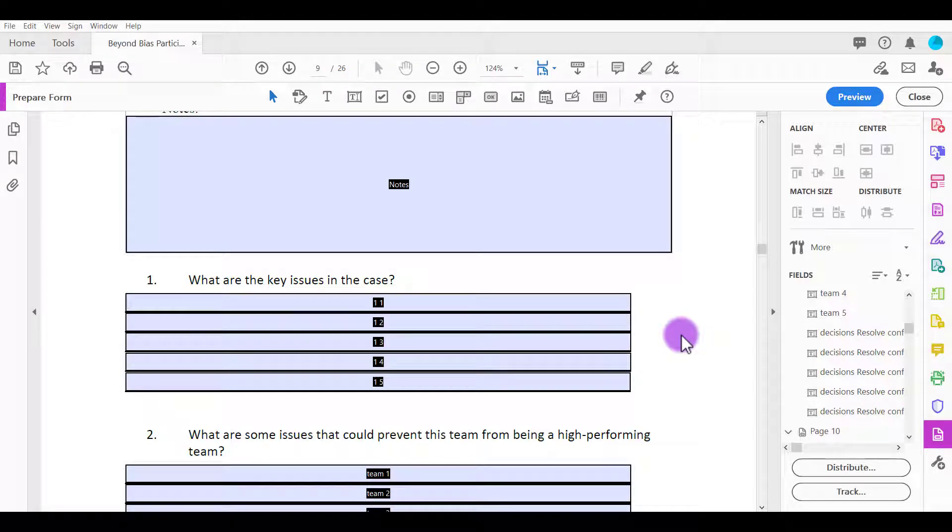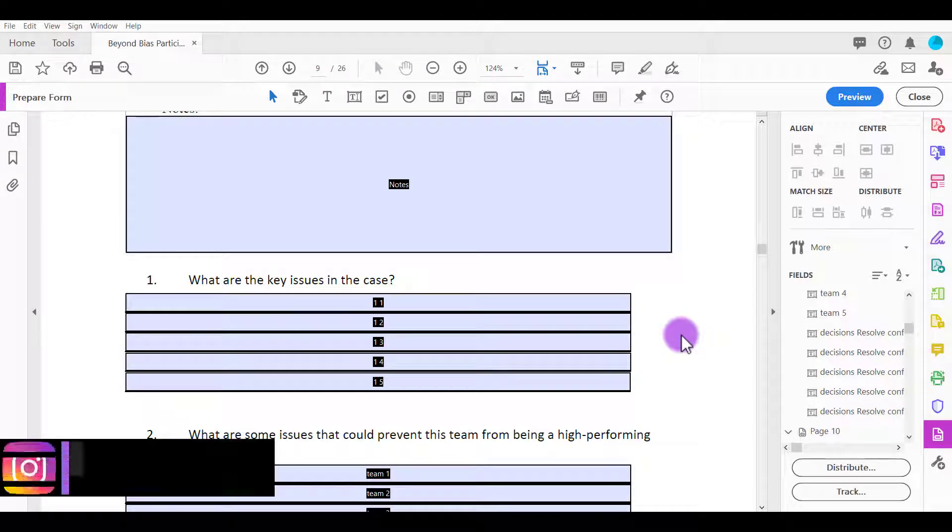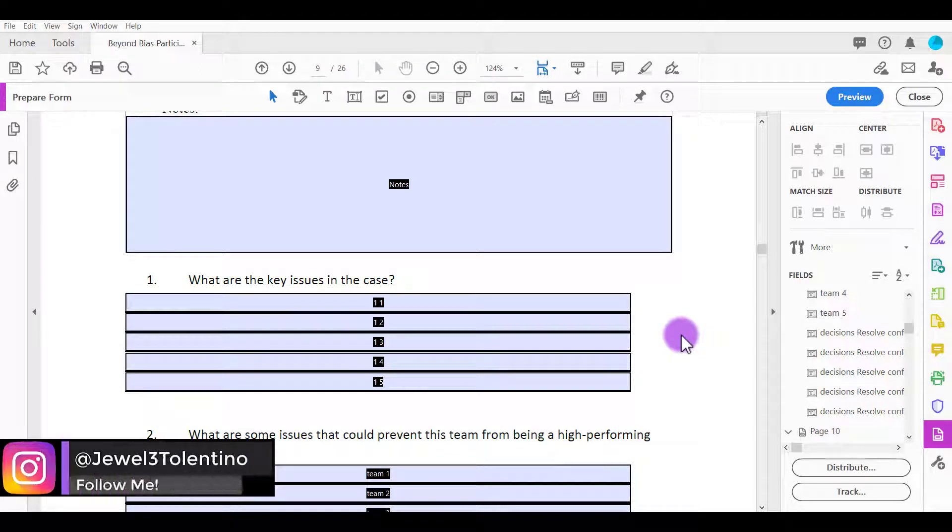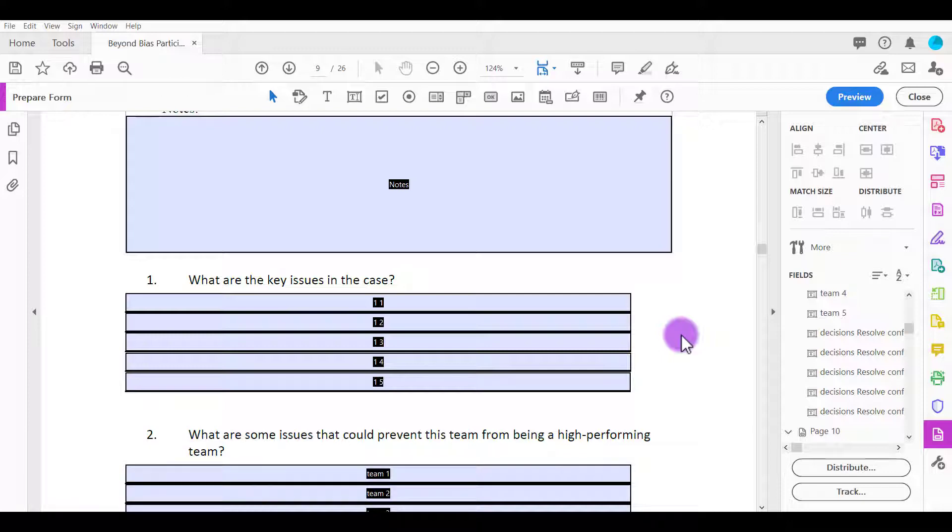Hey everyone, how's it going? It's Jewel Tolentino here. Alright, so in this video, I'm going to show you how to make a text field required to fill out in Adobe Acrobat Pro DC.